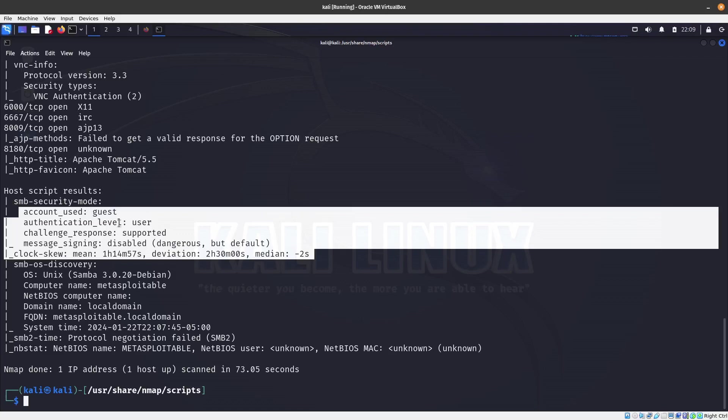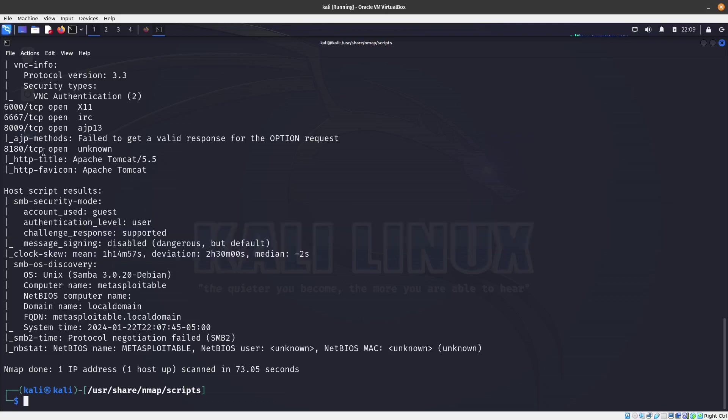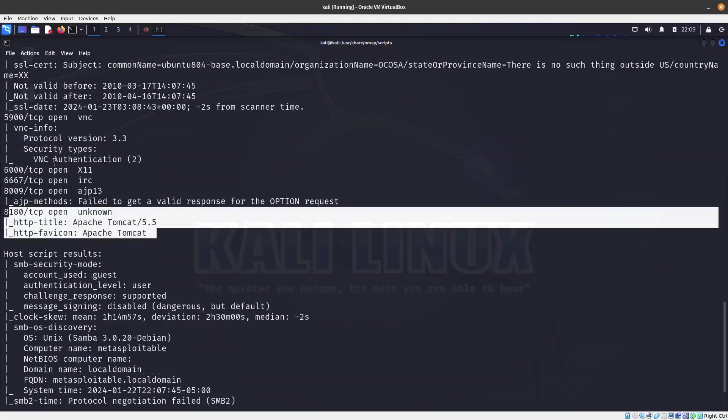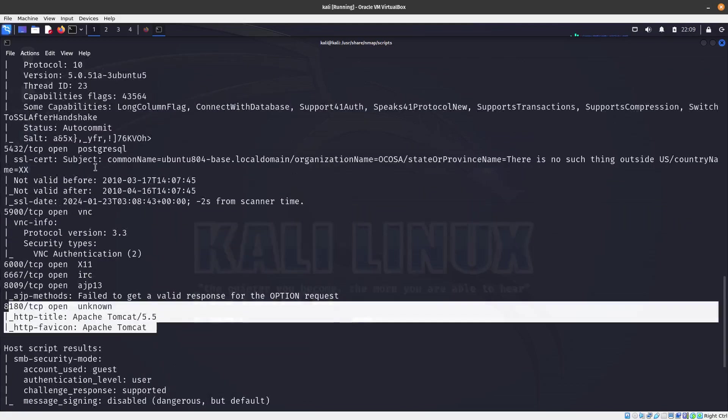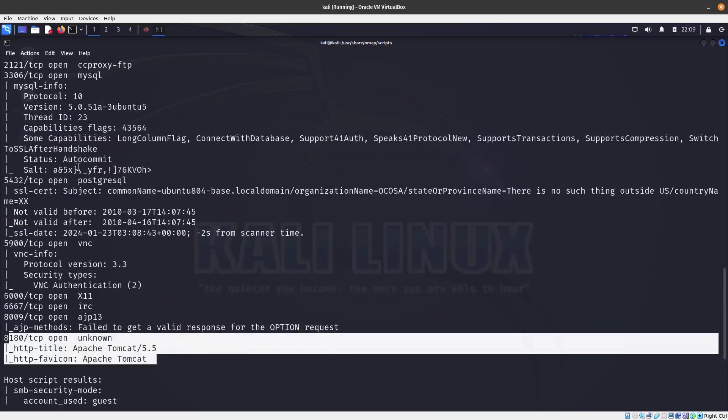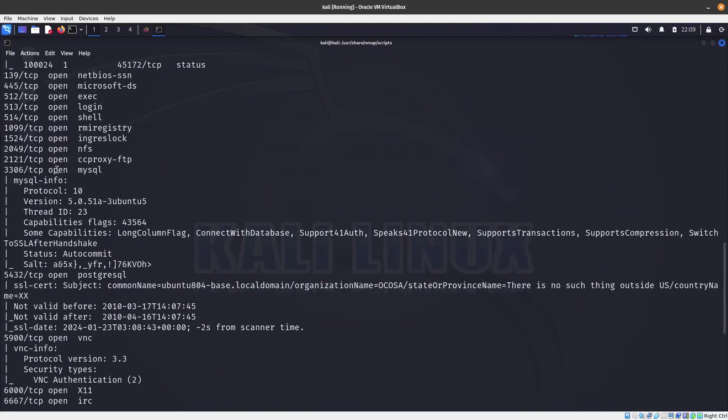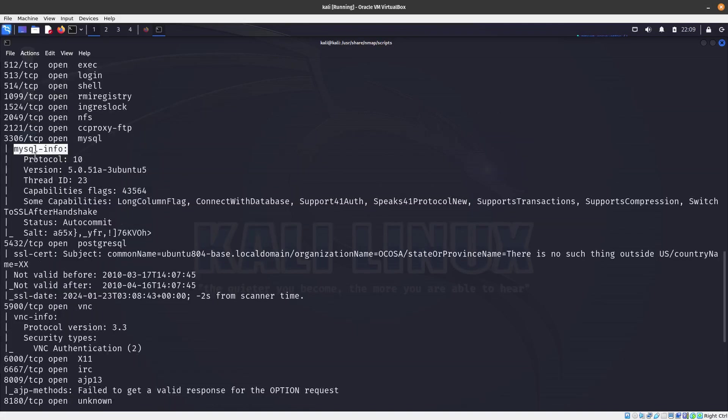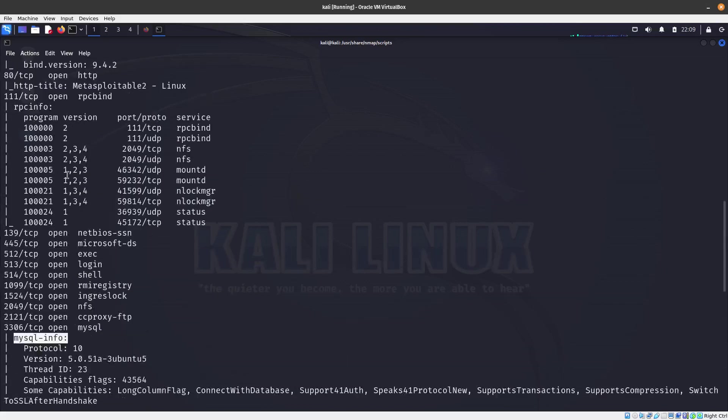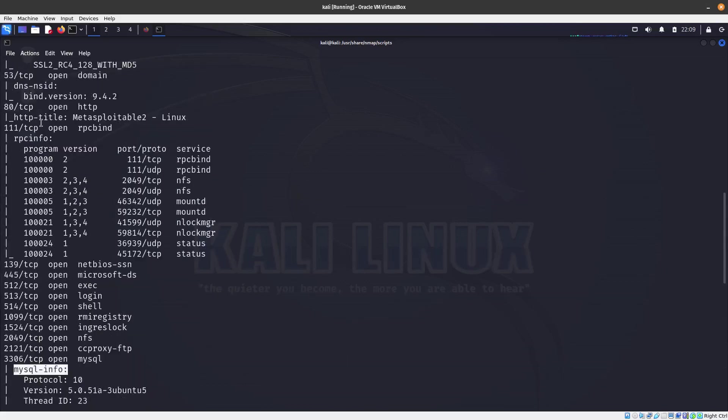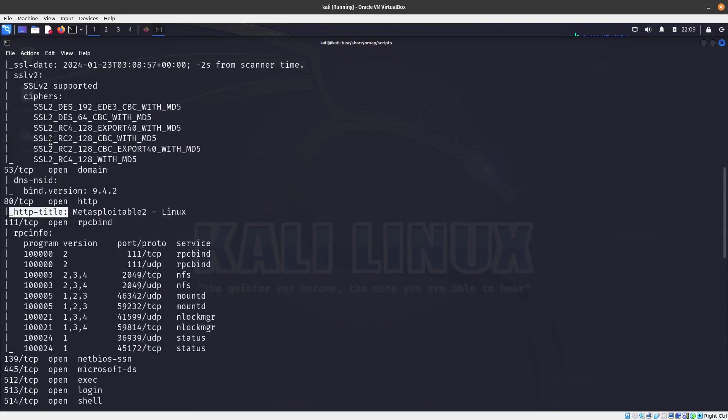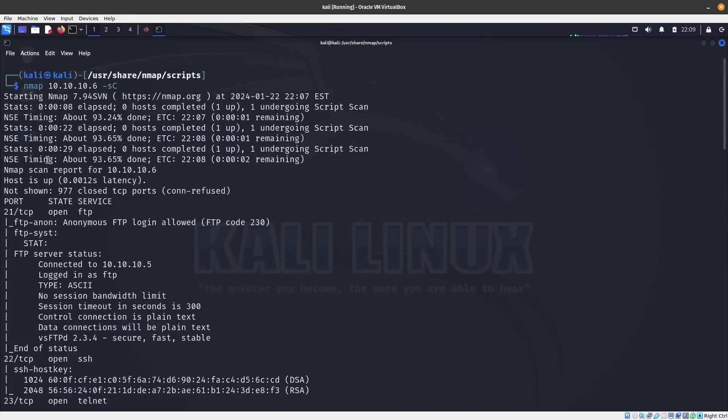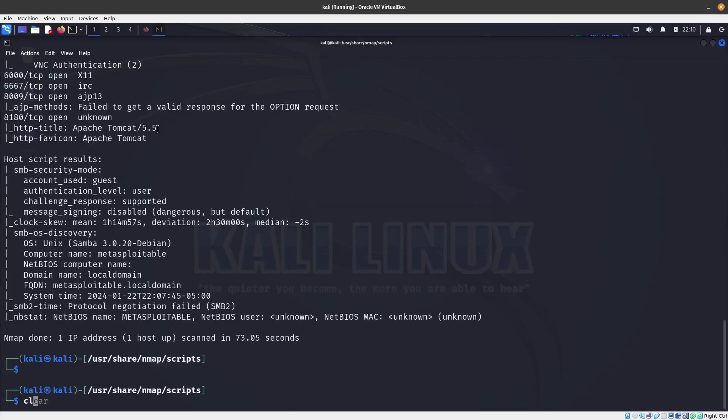For this script, this is the output, and for the SMB security mode, that is the output. It also found port 8180, which is a Tomcat. It ran the MySQL info, and this one ran the HTTP title script. There's all the ones in here.